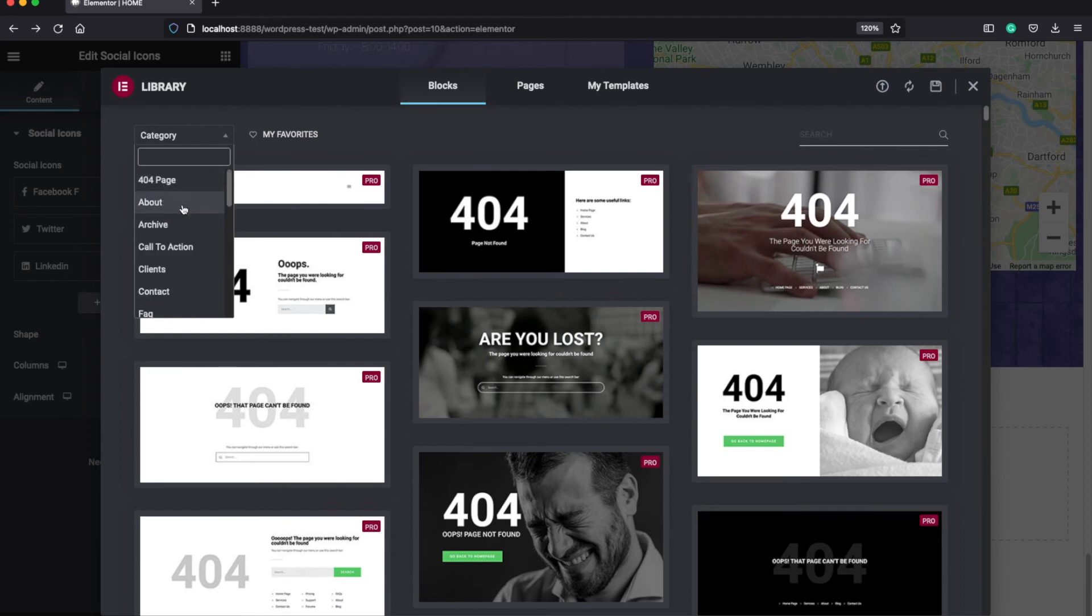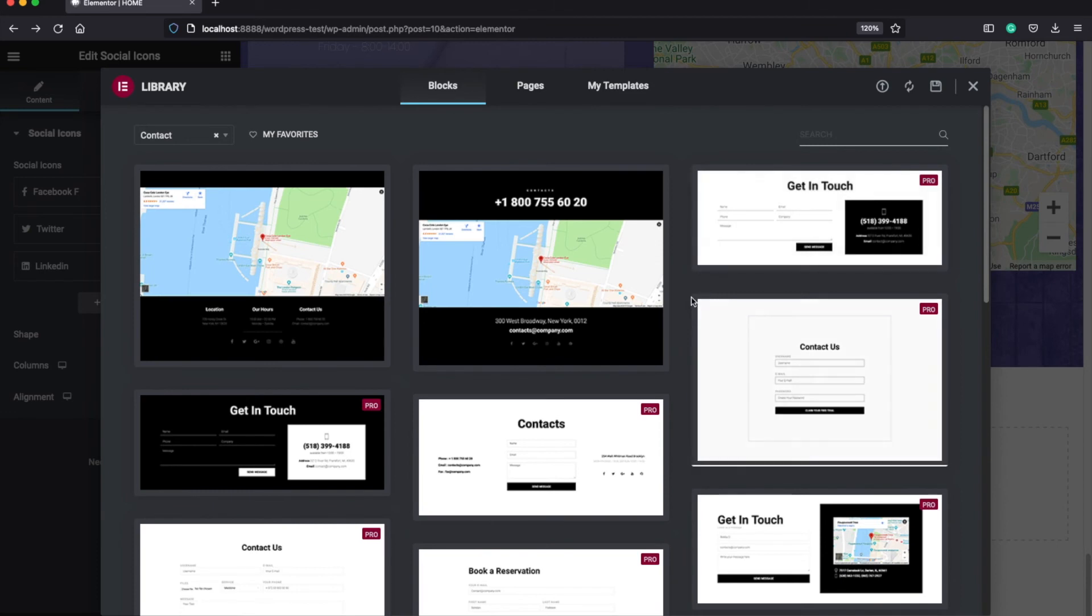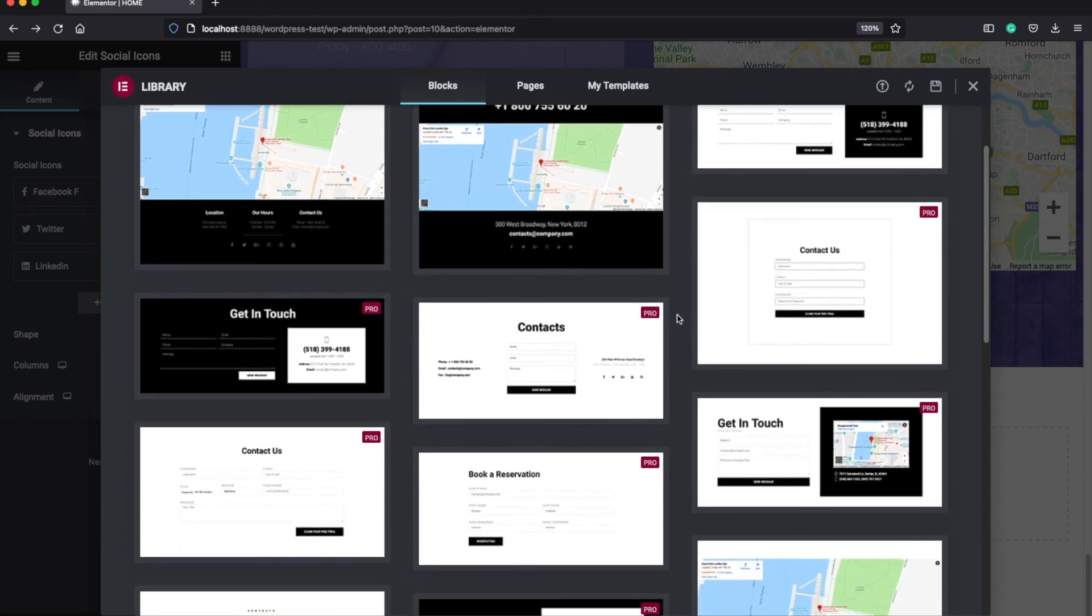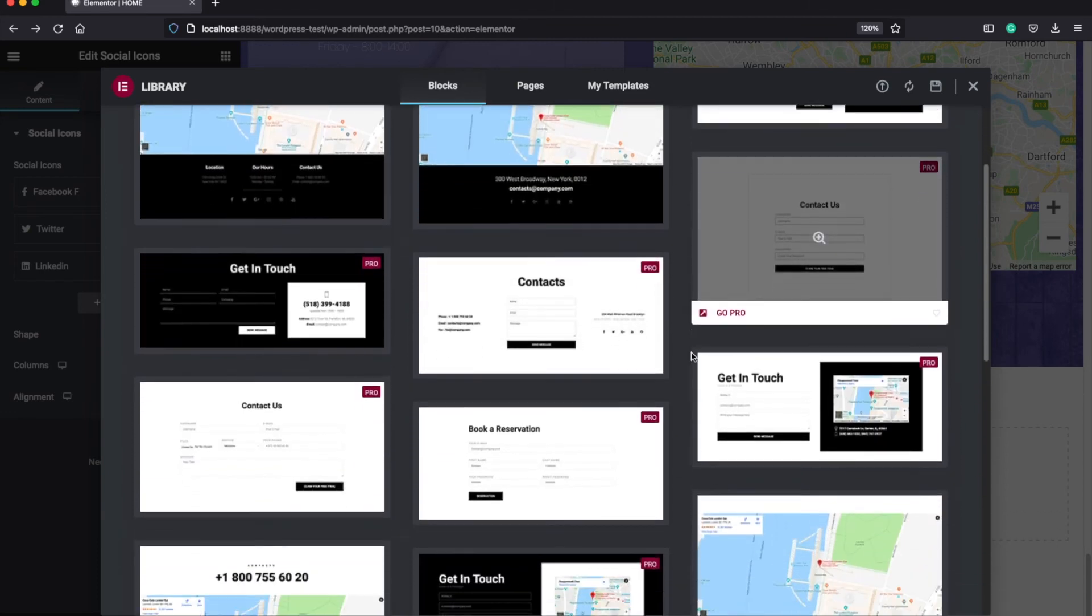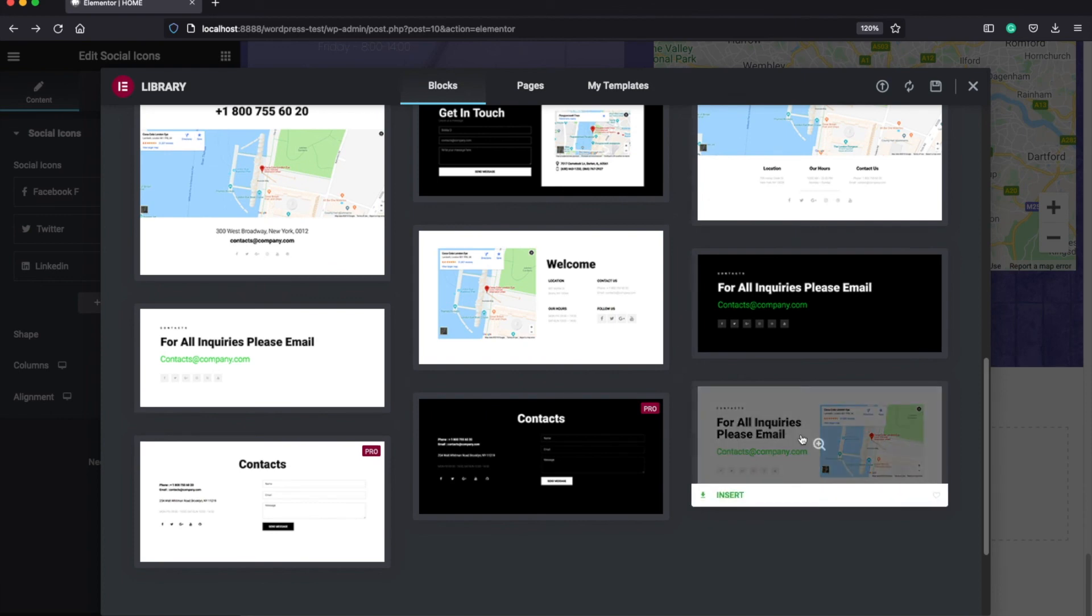For example, if you choose contact, you will find here many different contact blocks, both free and the pro versions. And let's choose, for example, this one.